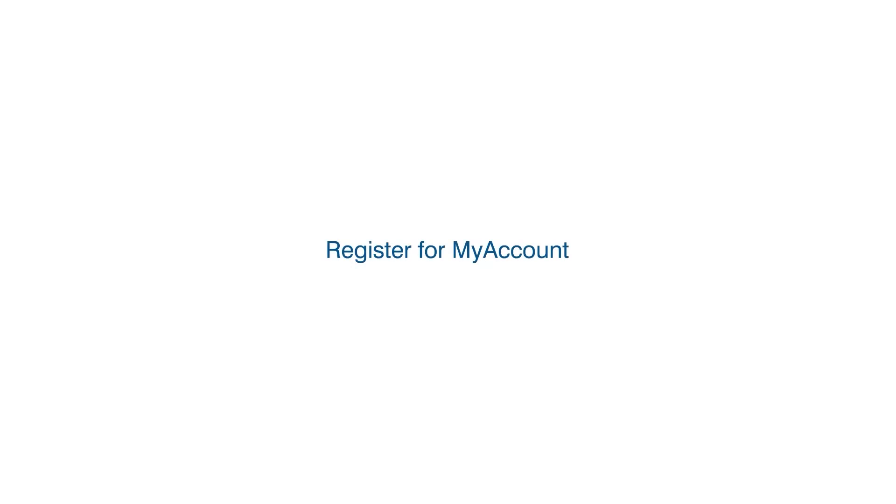To register for a My Account, visit www.fifleisure.org.uk/leisure-hub and click on the appropriate link.